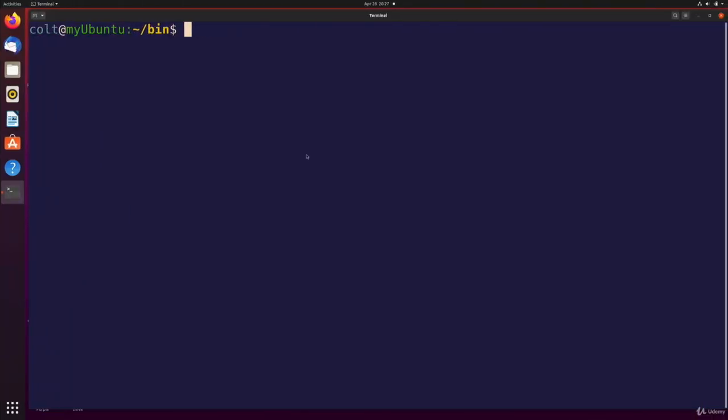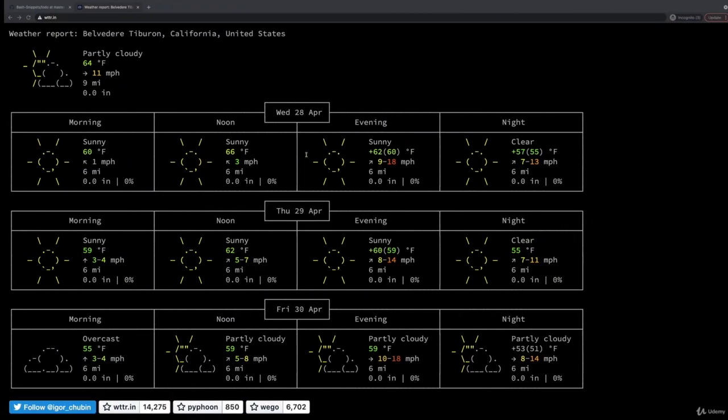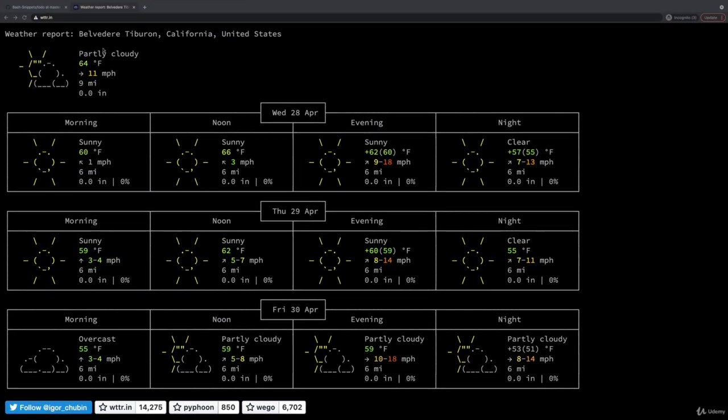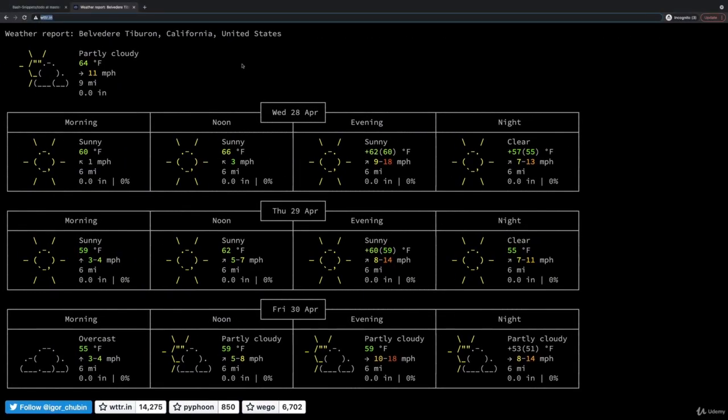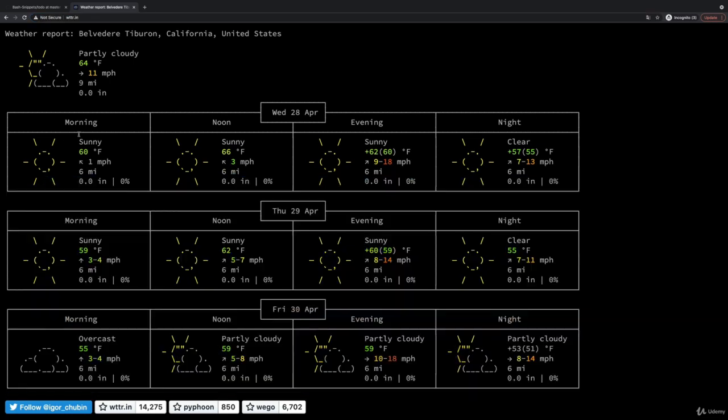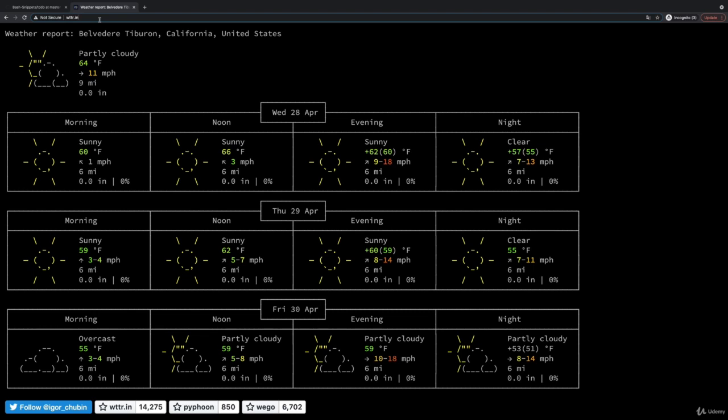But I do want to show something a bit more exciting. So we're going to use this API that's set up to provide weather information in this really terminal-friendly format. It is called, well, I don't know. I pronounce it as wttr.in, I guess, but I don't know why I would pronounce it that way. It's W-T-T-R, wttr.in.